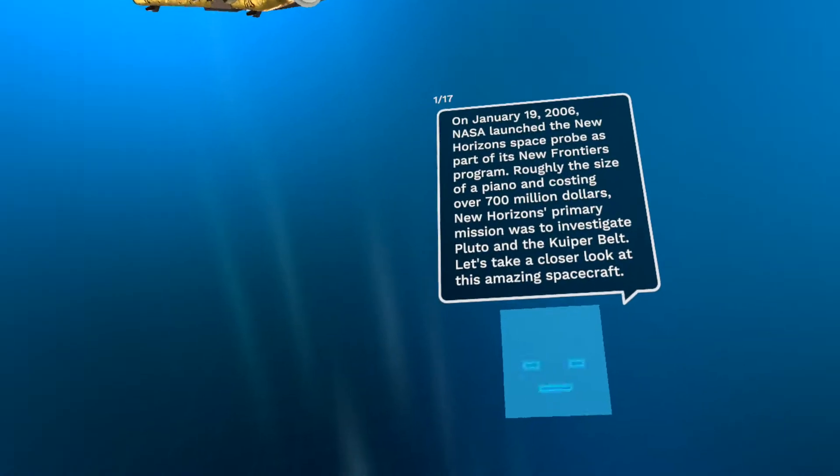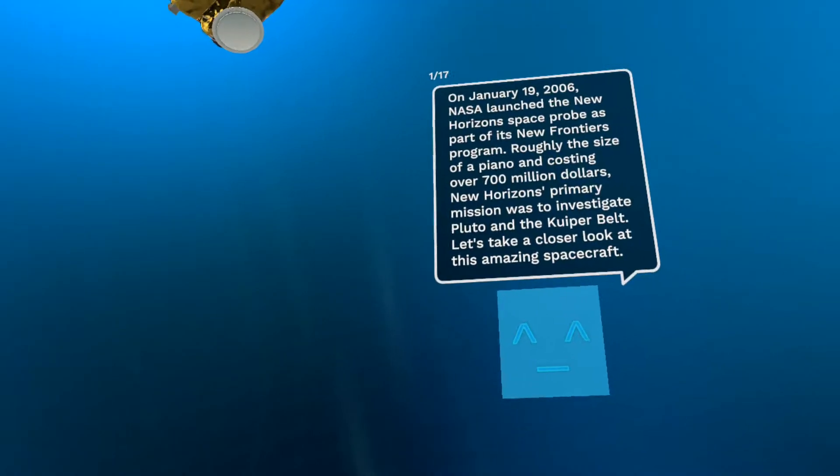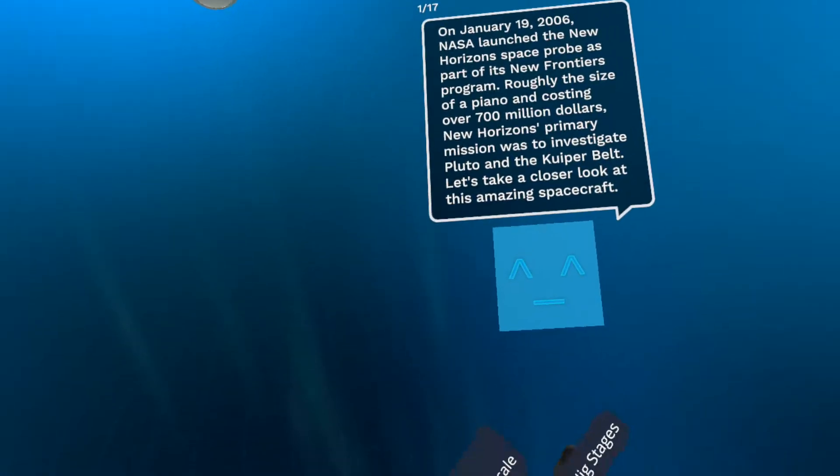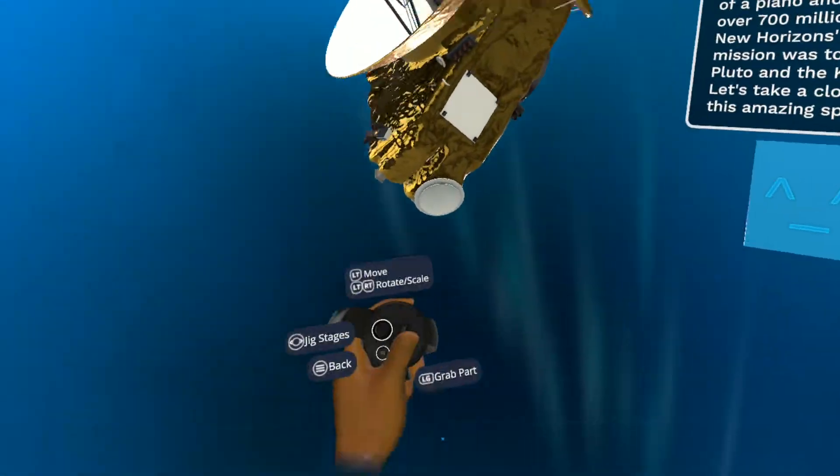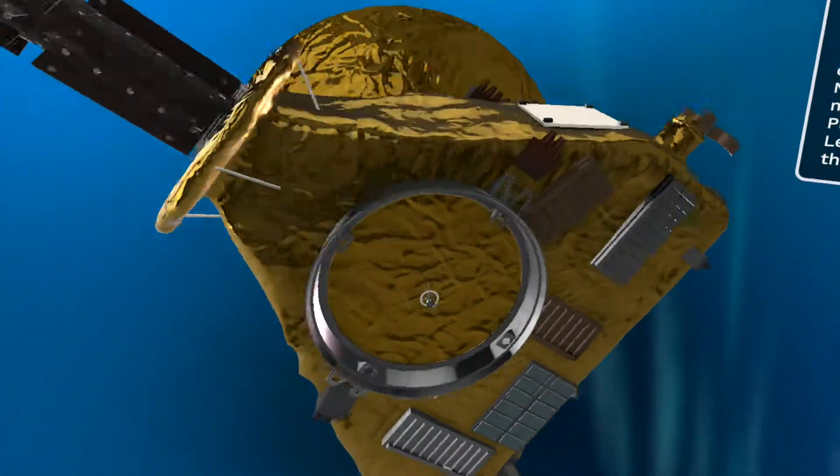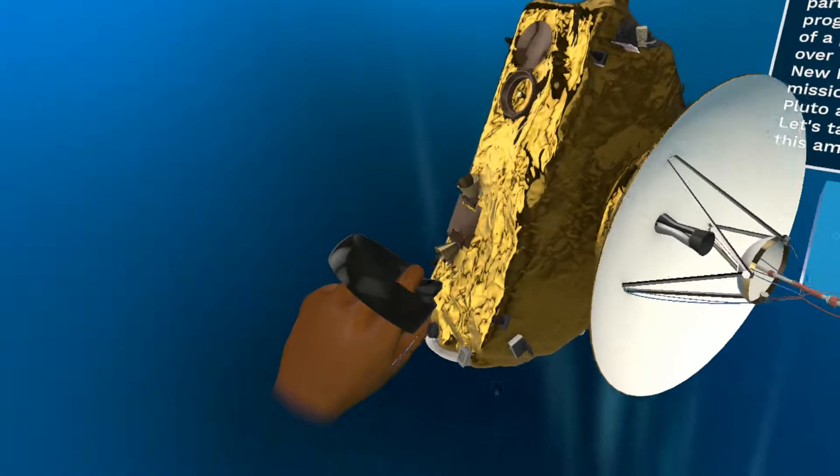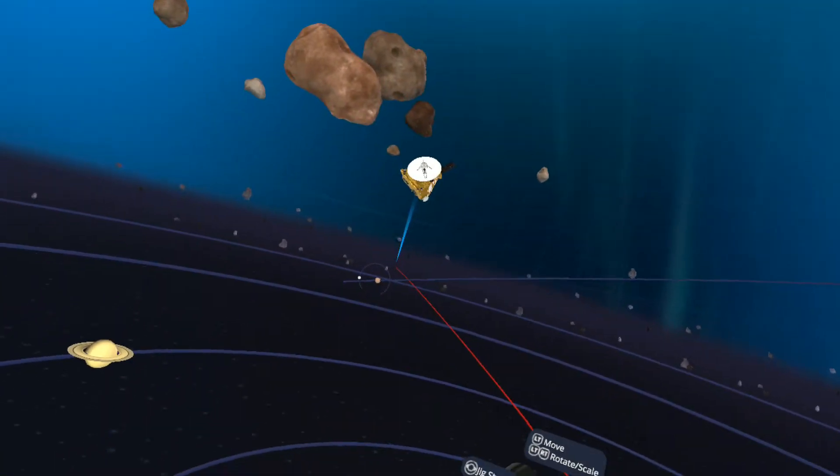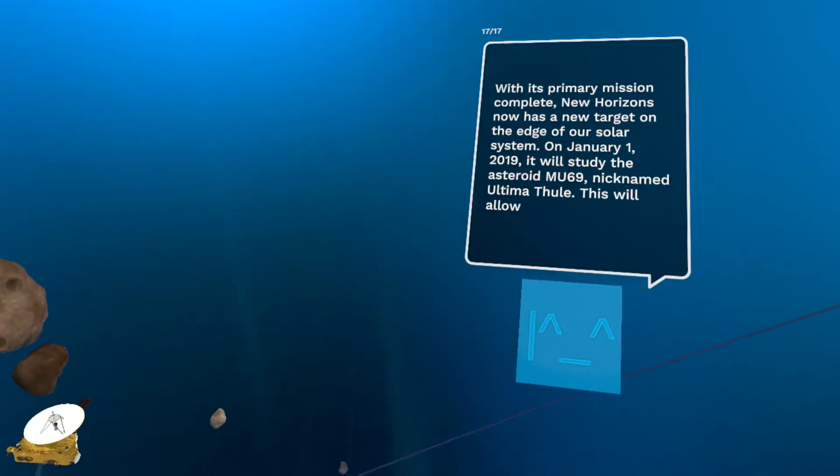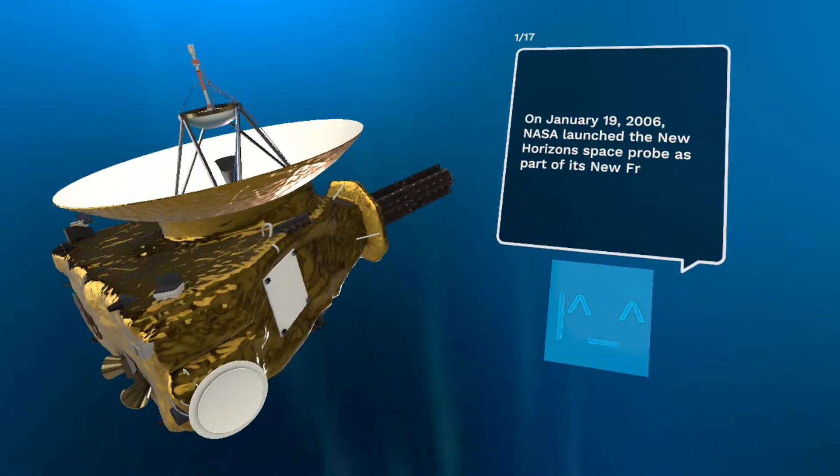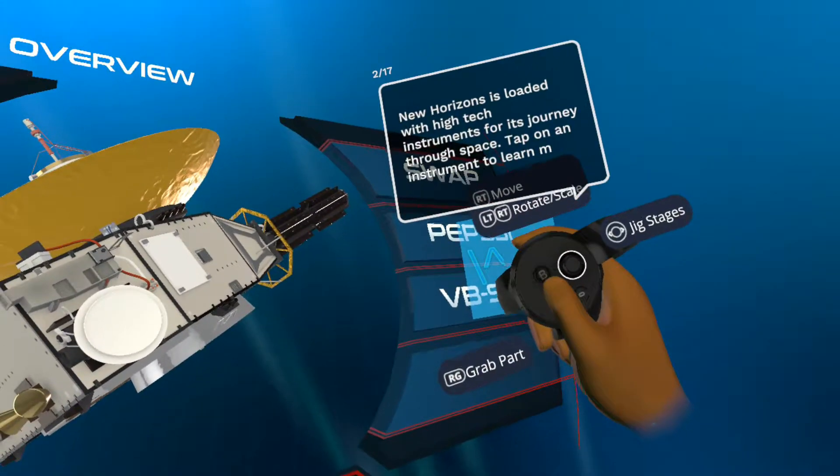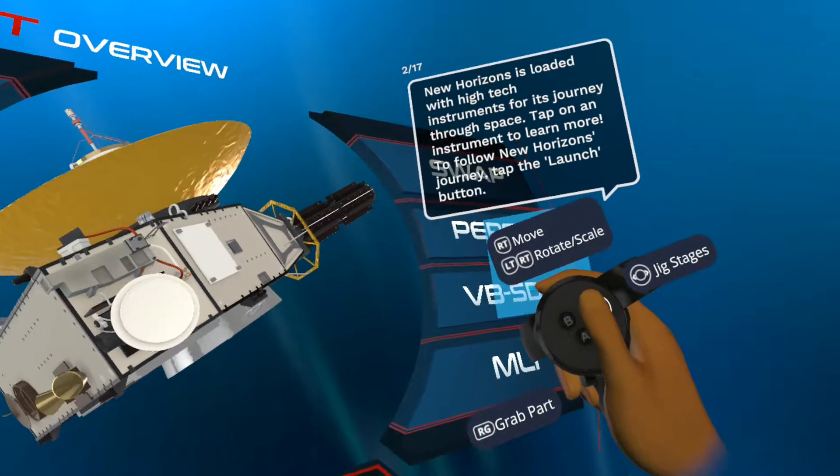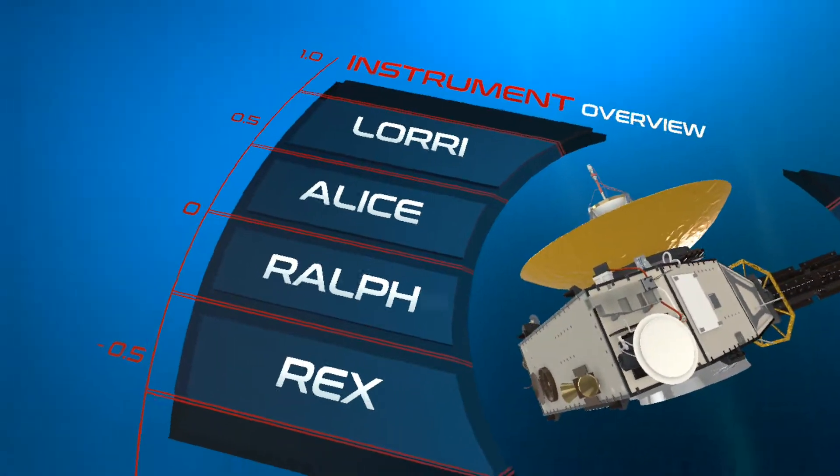It says on January 19th, 2006, NASA launched the New Horizons Space Probe as part of its New Frontiers program. So you can grab it by pressing the triggers. I went a little ahead of ourselves. Since you see the next jig stage, you basically just move the joystick to the right.